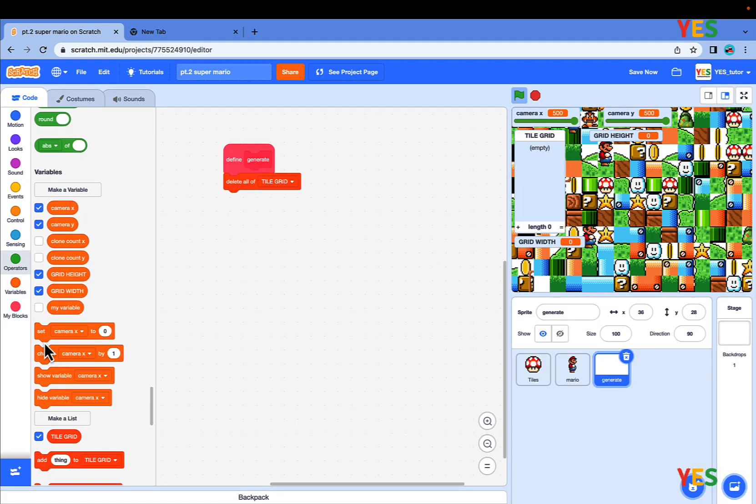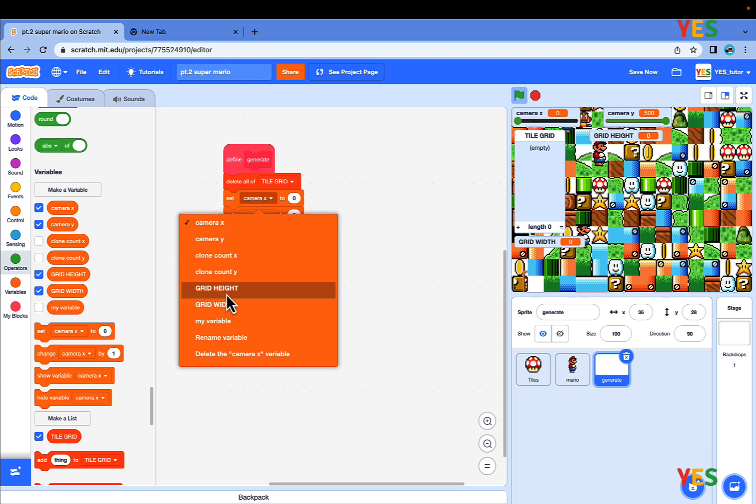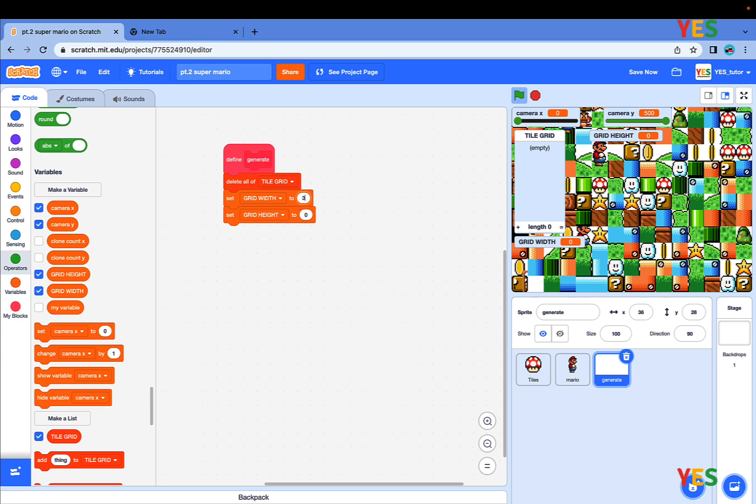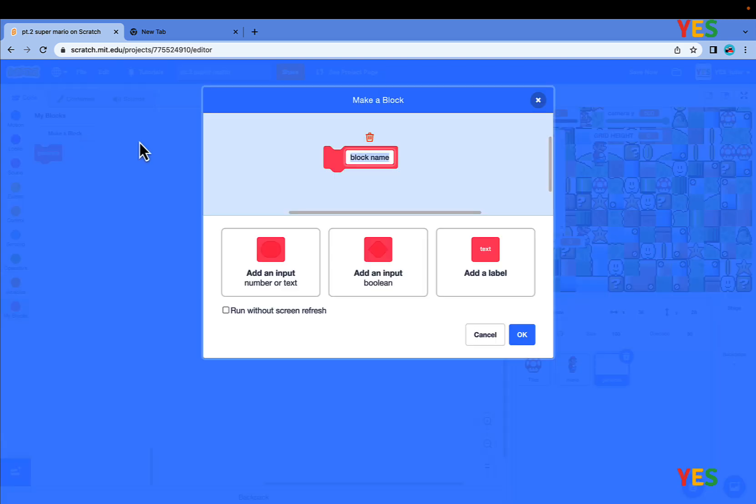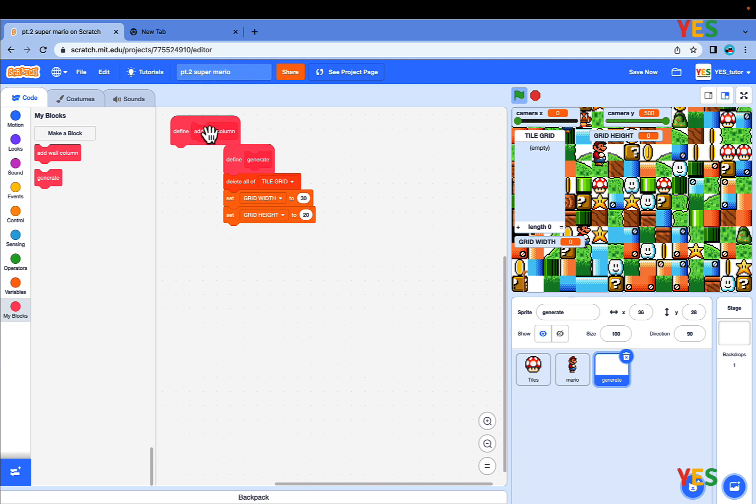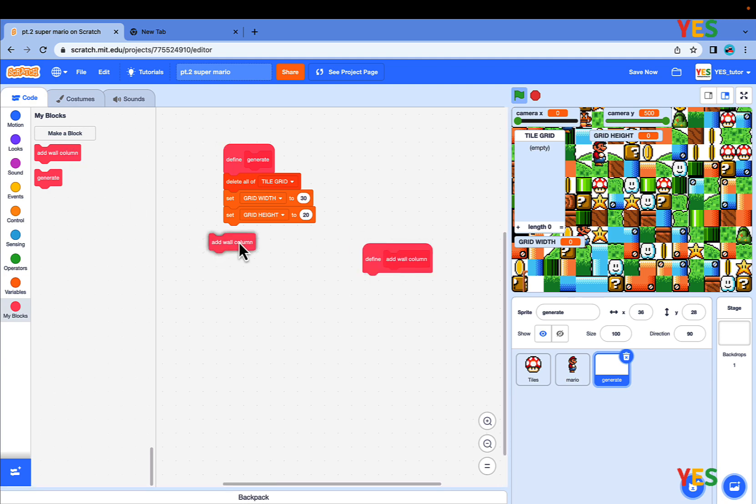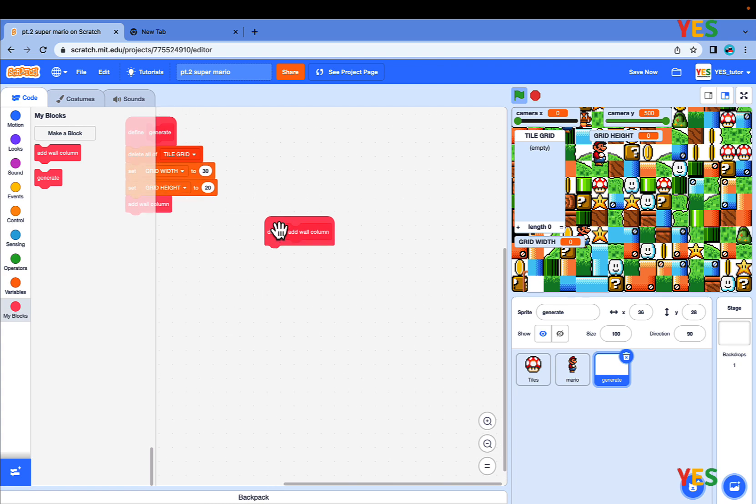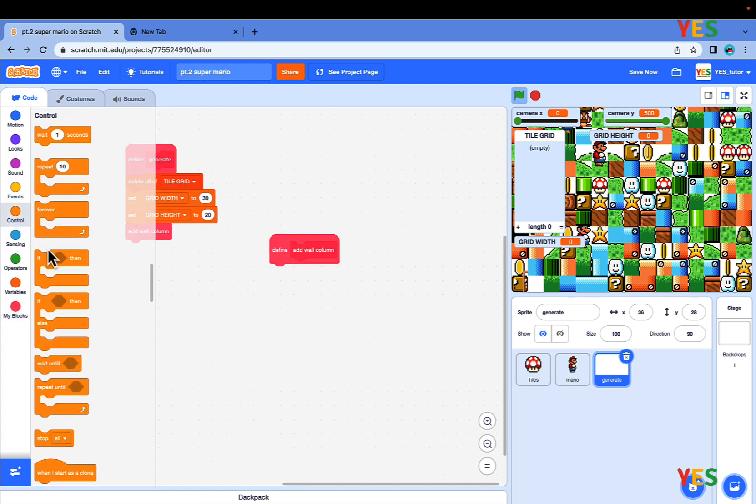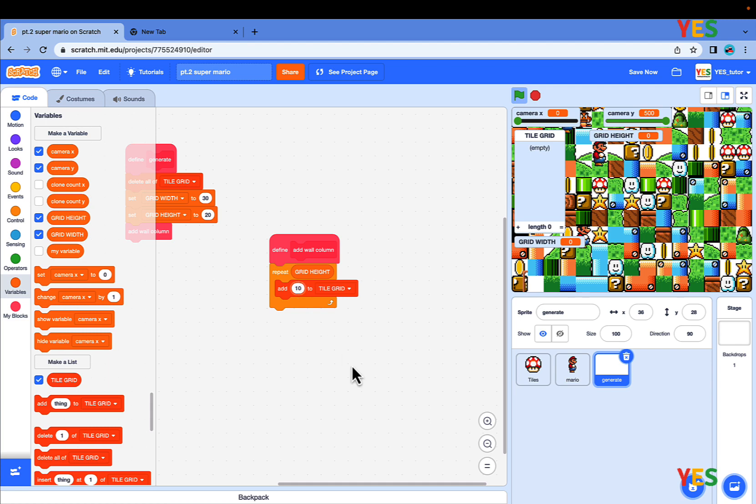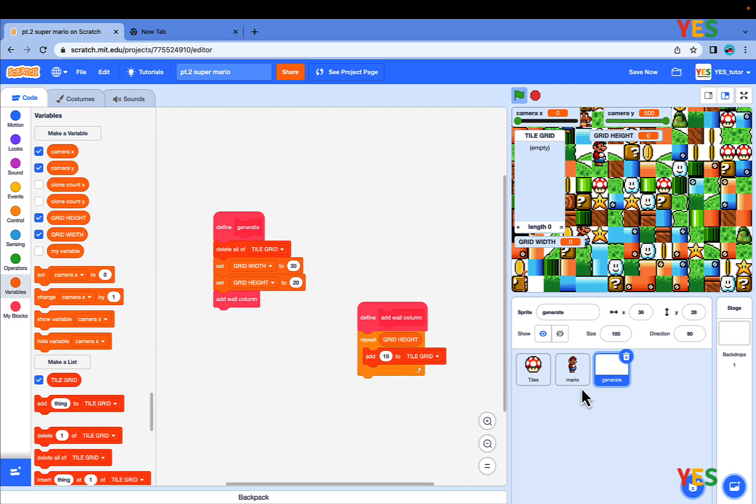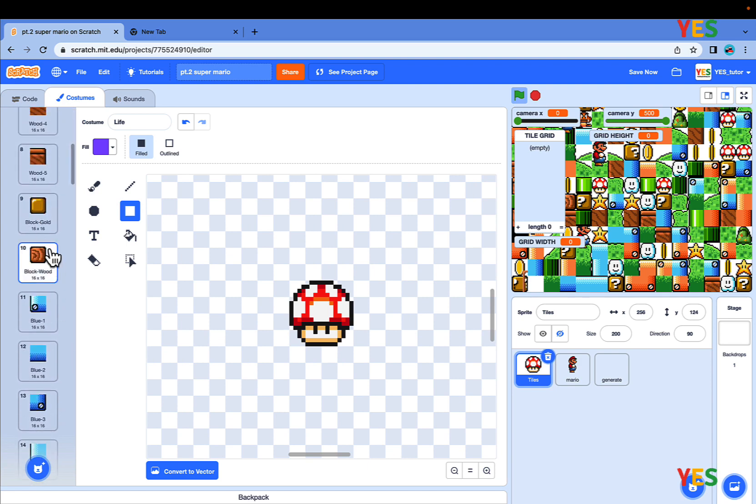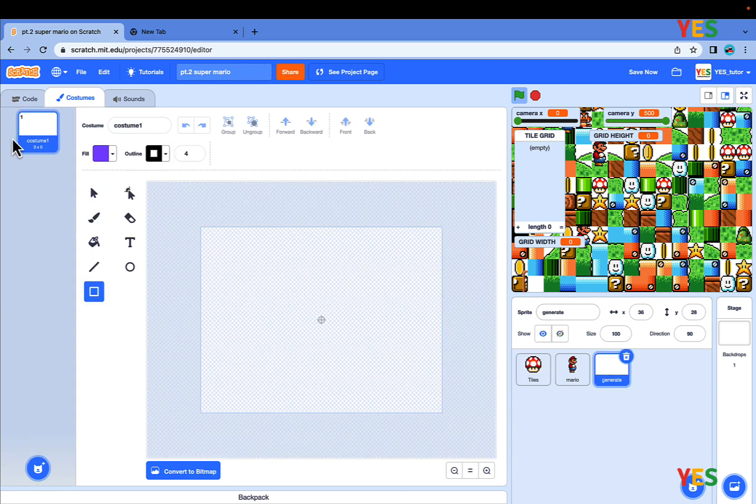Set grid width to 30 and set grid height to 20. Then make a new custom block, add wall column, and run without screen refresh. Put that wall column under the Generate block, and under that custom block, drag a repeat. Repeat grid height with value, and add 10 to TileGrid. If you want some quick reviews, click into the TileSprite and go to costume 10, it's a wooden block, so we're going to use a wooden block for the border.